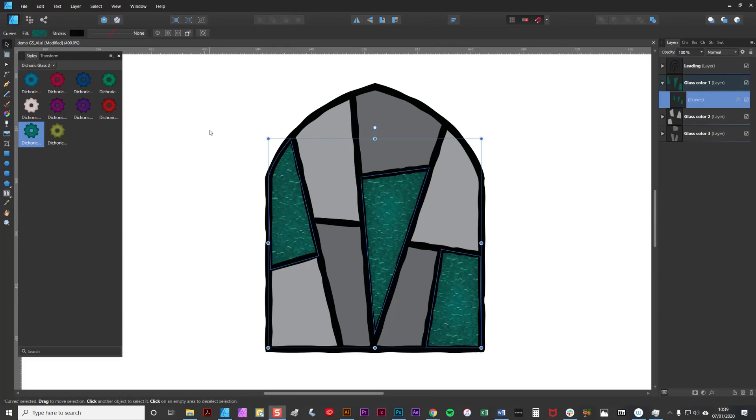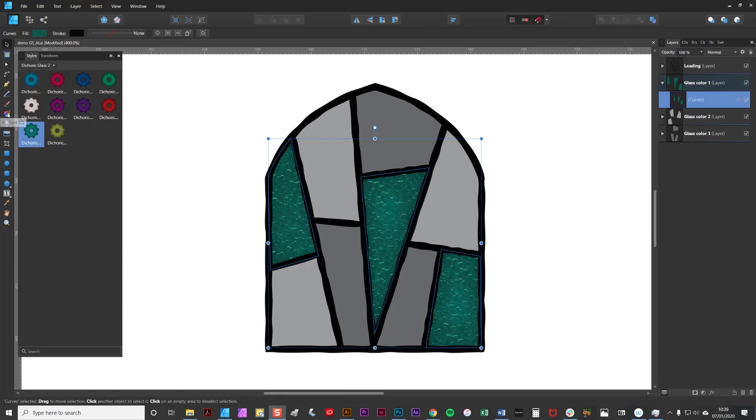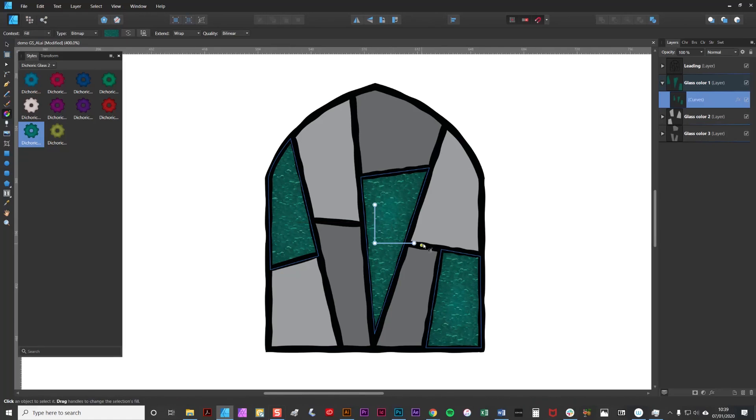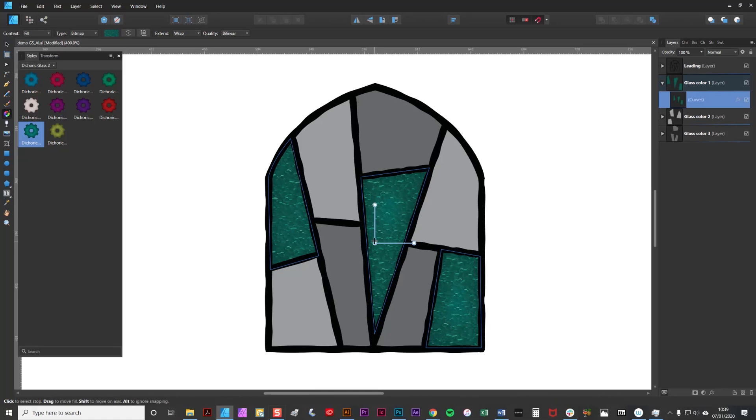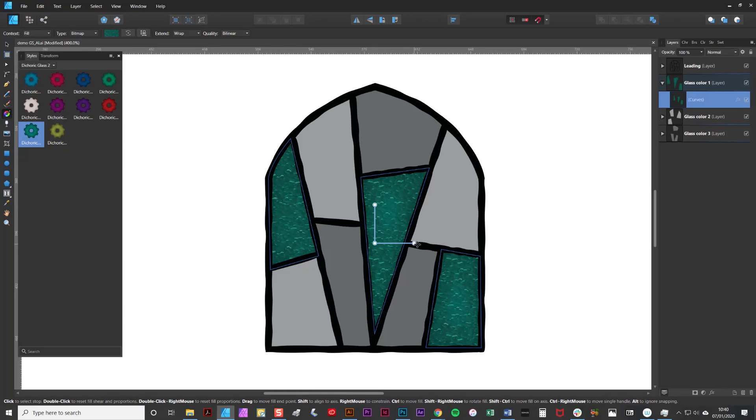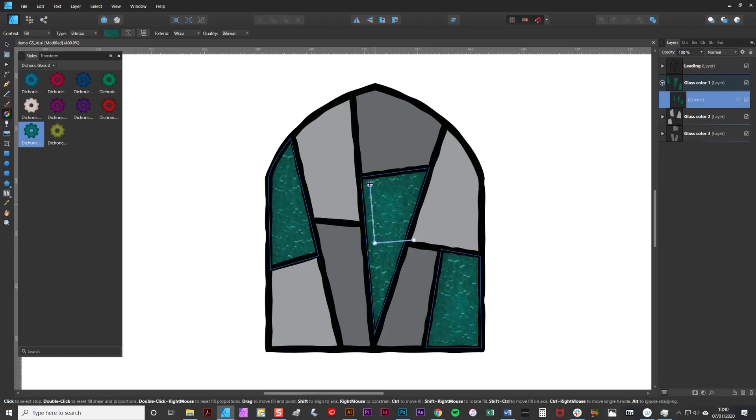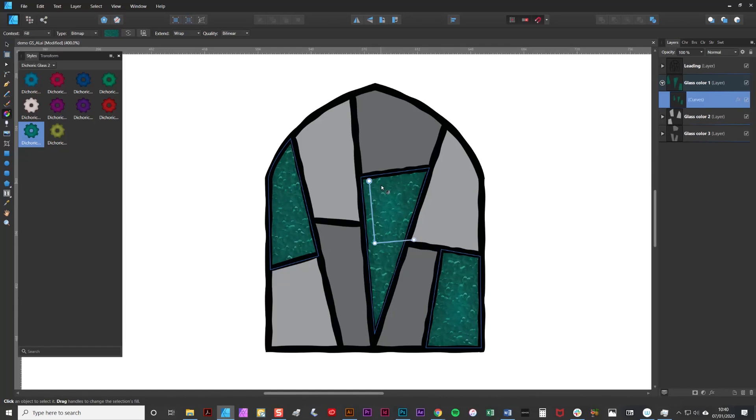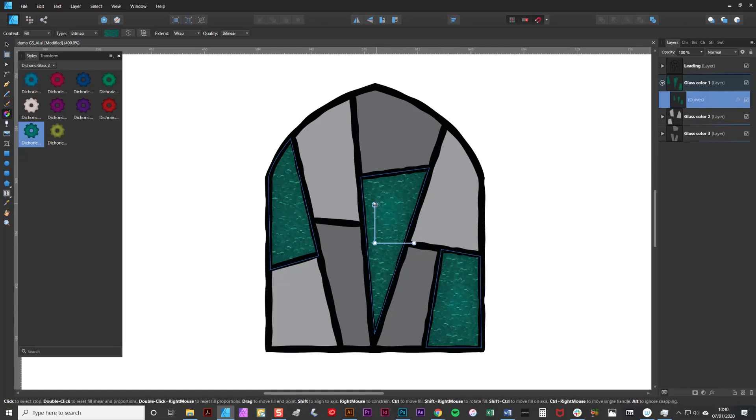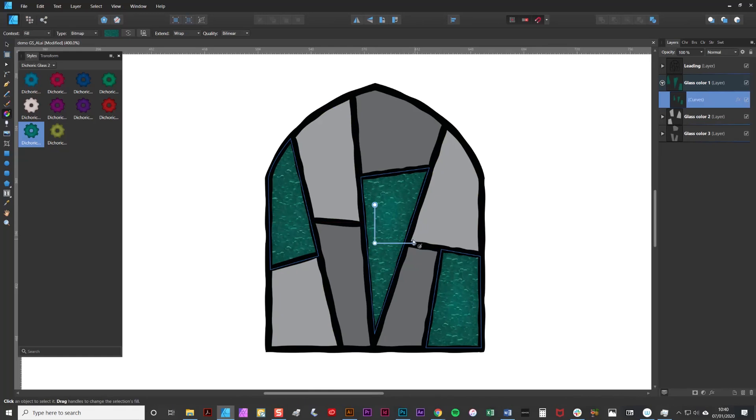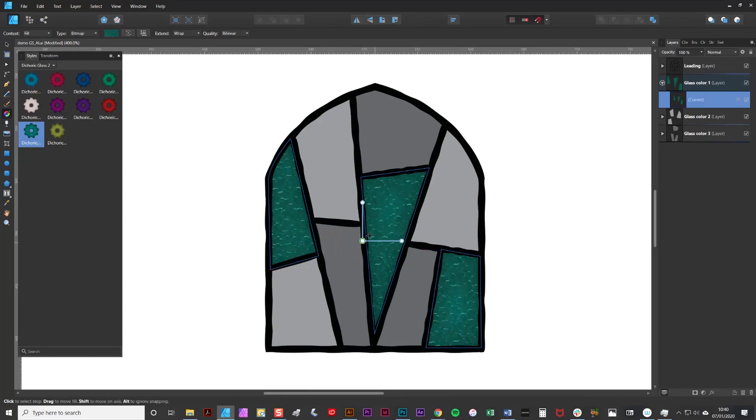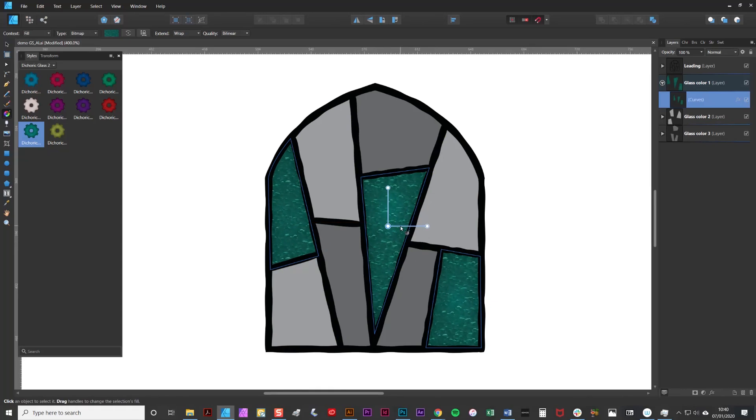But luckily Affinity Designer has a really good way of adjusting your textures, be it the size of them, the proportions or the rotation. To do this you just select an applied style or texture and simply select the Fill tool and you'll get this great little set of lines which show you the proportions of your texture. If you want to change the proportion simply drag one of the lines so you can change the height or width, or to rotate it simply drag it around like so, or to move it just drag it around. It's an excellent feature.